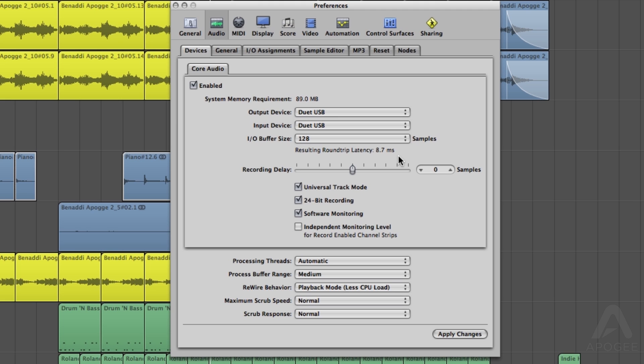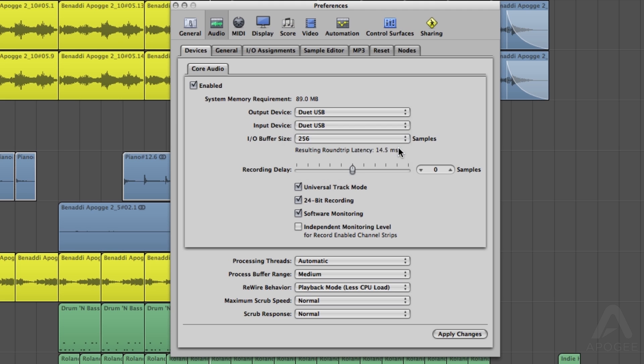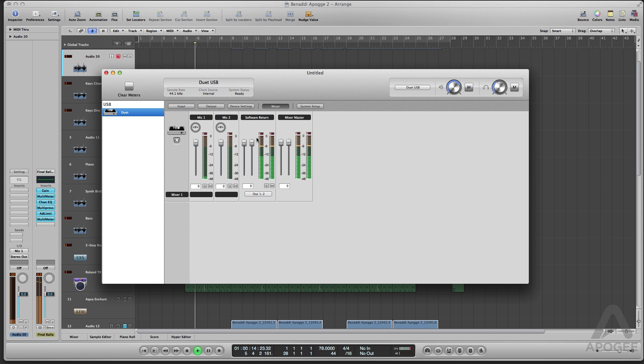If your system gets overtaxed by either the session being too large, or perhaps the computer is older and slower, you may end up having to raise the buffer to a size that will cause audible latency. And this can vary greatly depending on the system you are working on and the session you are working on. This is when you will need Maestro's Low Latency Mixer.